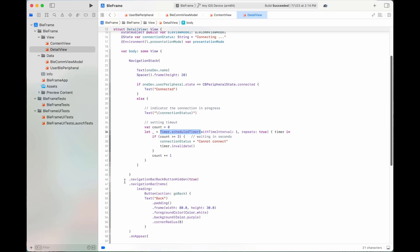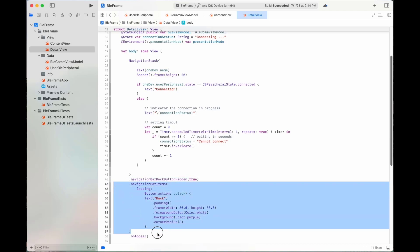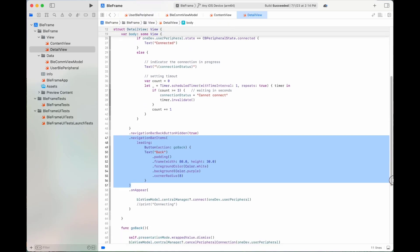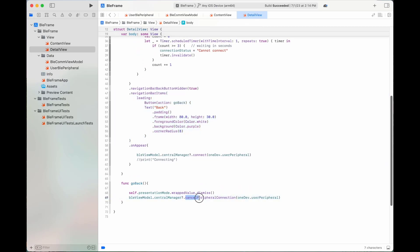This line of code disables the pre-built back button. This code builds our custom Back button. When the user clicks on it, the app will call the function cancelPeripheralConnection to disconnect the device.